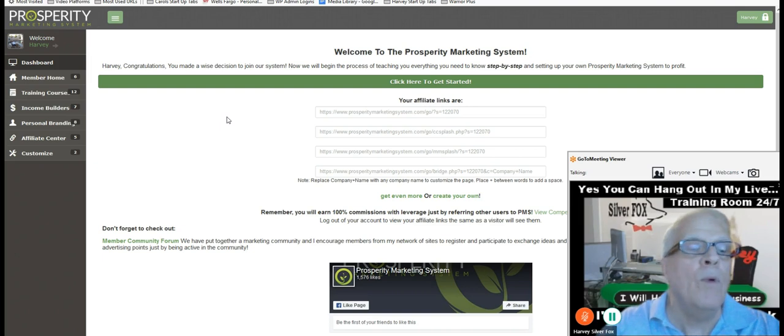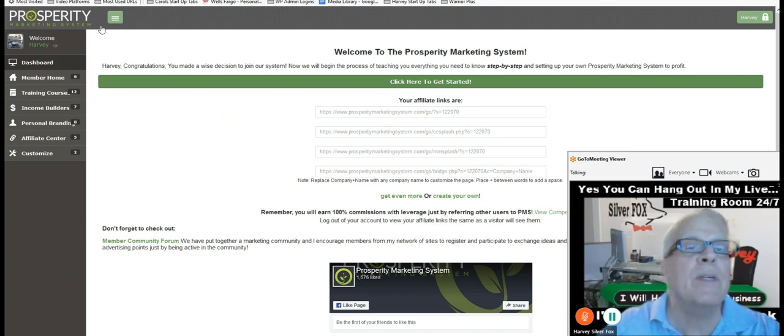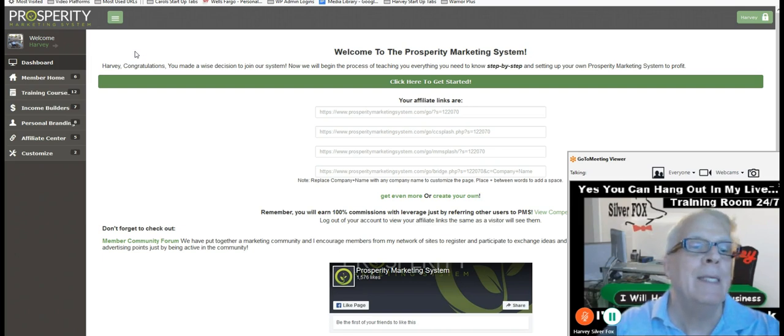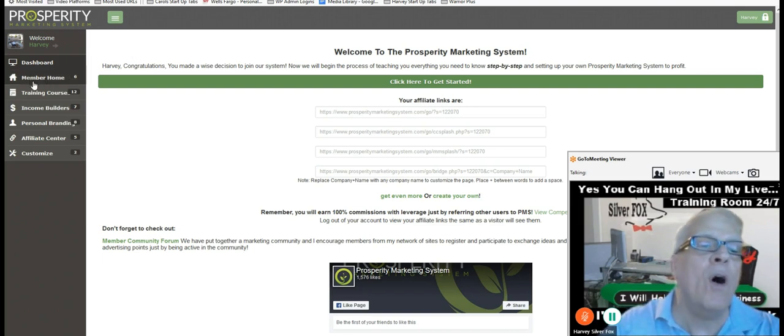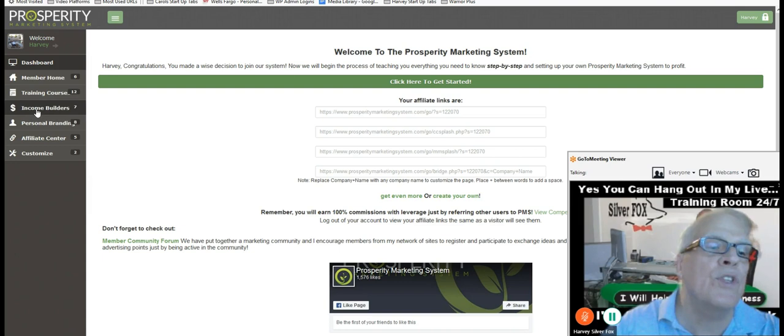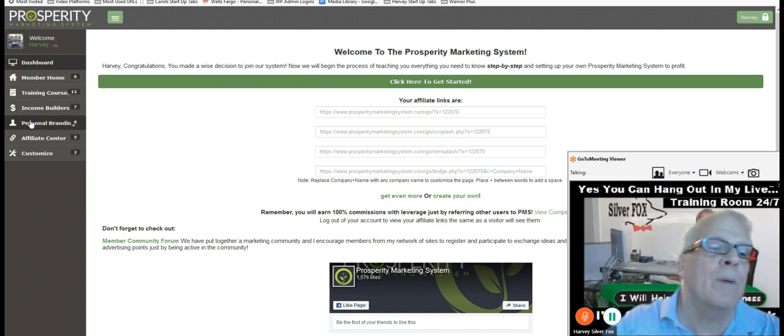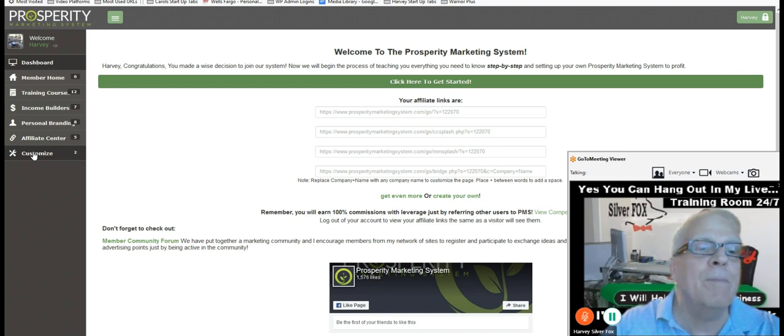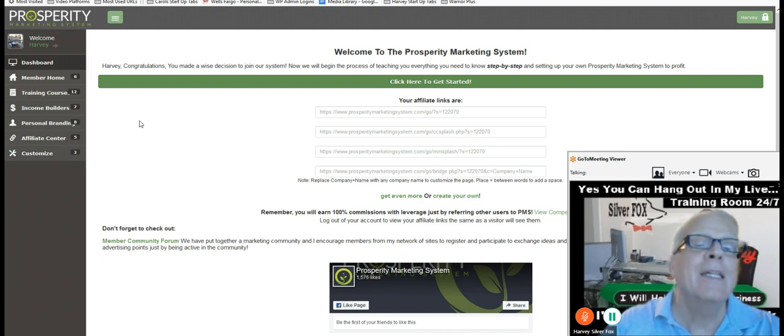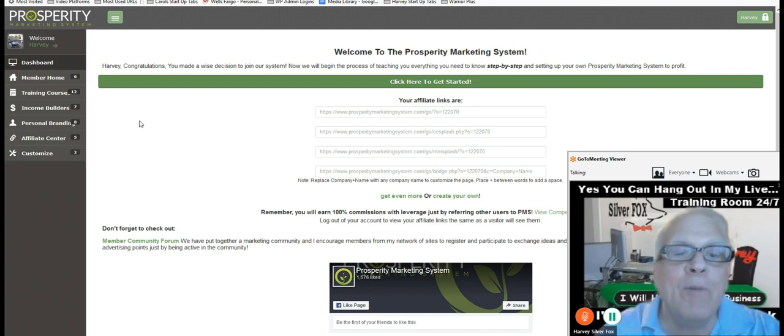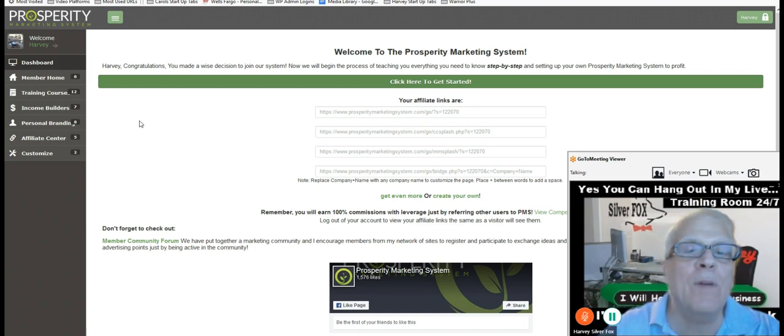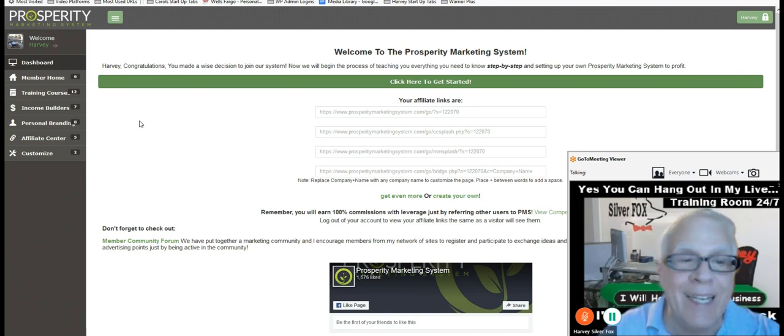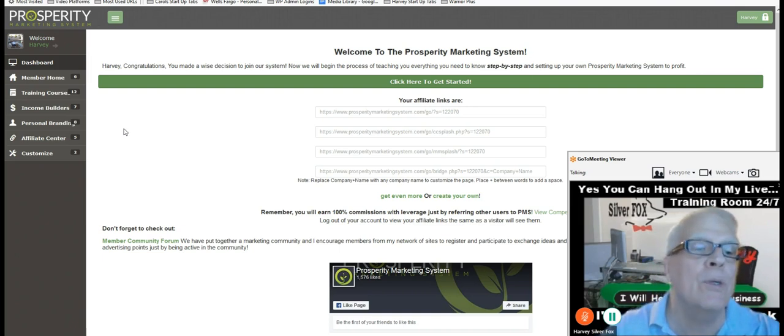Now we are in my back office of prosperity marketing system, PMS. Over here on the left hand side, there's all kinds of training courses and tools, the income builders and personal branding and affiliate center and custom. You can build 20 lead capture pages back here. And they offer a free trial, but I'm not going to get into that right now. What I want to show you